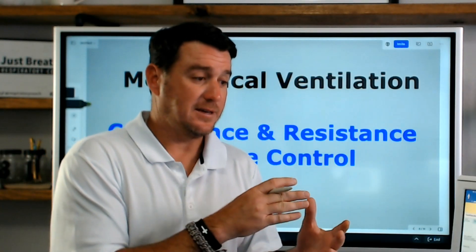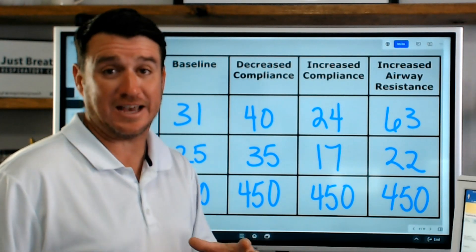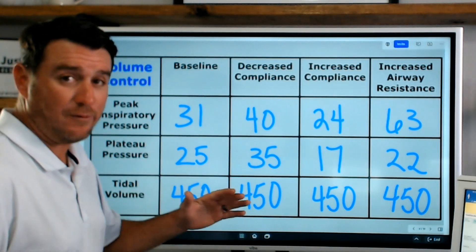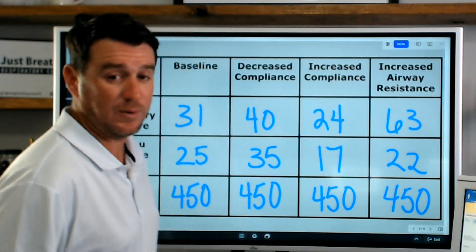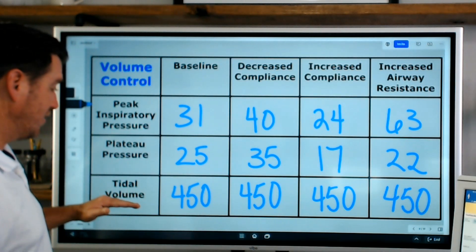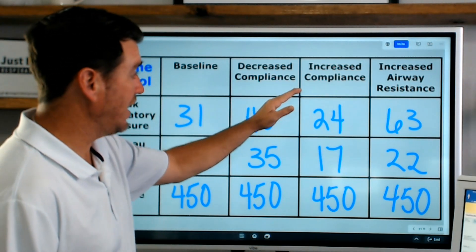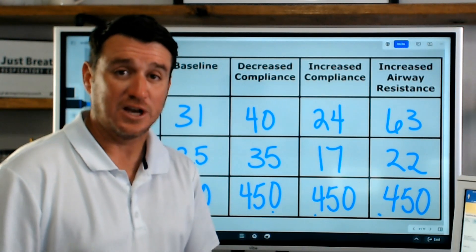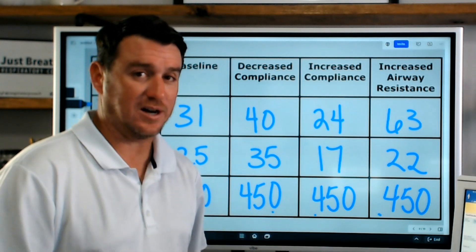I've been taking notes on all the parameters we gathered and now it's time to analyze them. We were in volume control and we compared baseline versus decreased compliance, increased compliance, and increased airway resistance — looking at peak inspiratory pressure, plateau pressure, and tidal volume. Everything we know about volume control is confirmed right here: no matter what happened with compliance or resistance, tidal volume remained constant. Volume control means constant delivery of a set tidal volume, and pressure varies based on compliance and resistance.